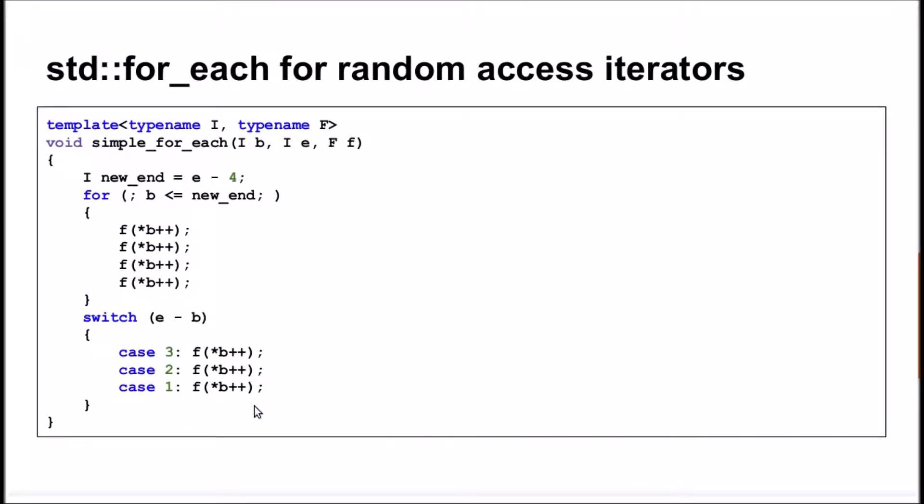The function for each utilizes this property to optimize the performance. This simplified implementation of the for each function for random access iterators shows how it works.